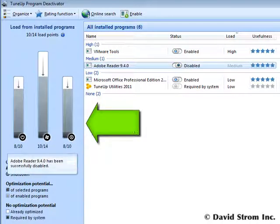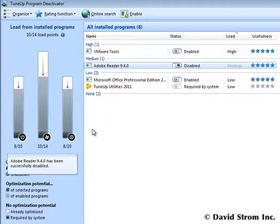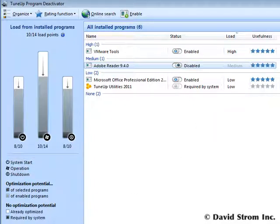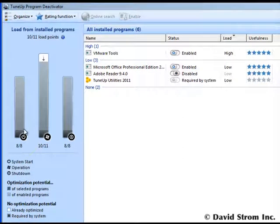These three bar graphs show you the program's impact on startup, during operation, and upon shutdown, so you can get an idea of what kind of resource hog each program is.